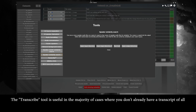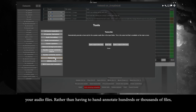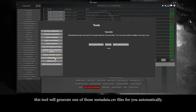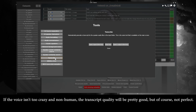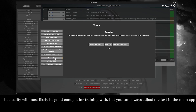The transcribe tool is useful in the majority of cases where you don't already have a transcript of all your audio files. Rather than having to hand-annotate hundreds or thousands of files, this tool will generate a metadata CSV file for you automatically. If the voice isn't too non-human, the transcript quality will be pretty good — not perfect, but most likely good enough for training. You can always adjust the text in the main app.